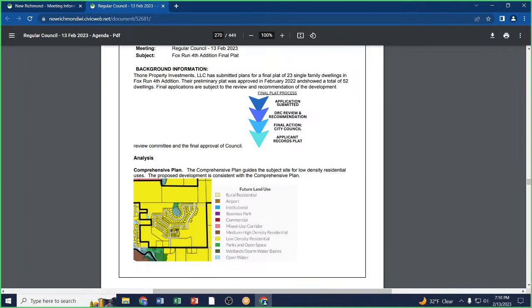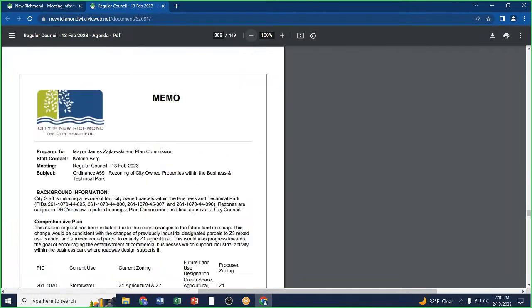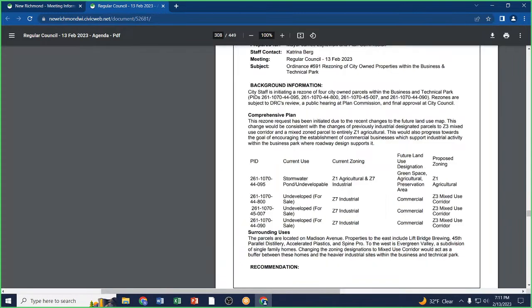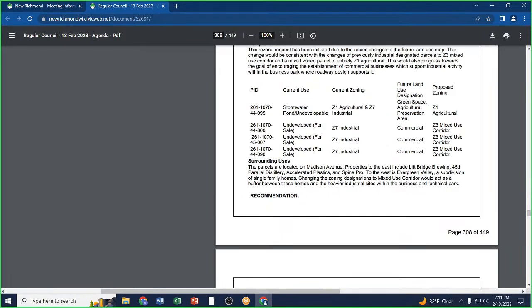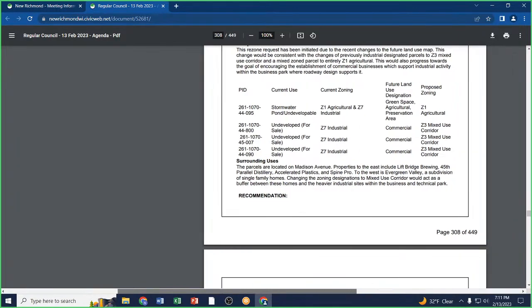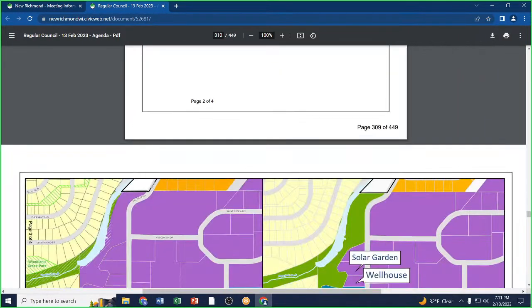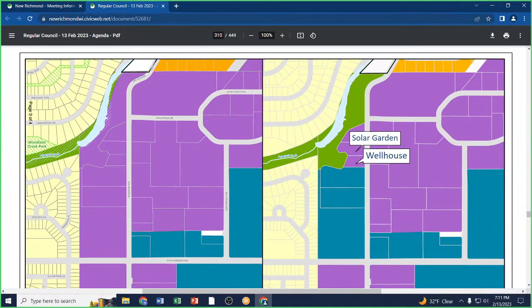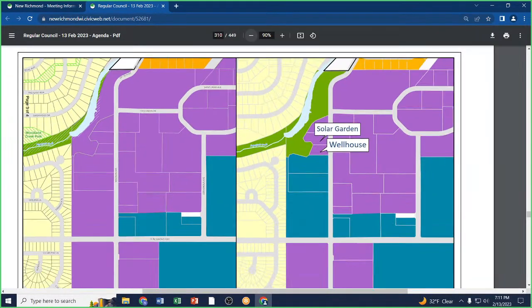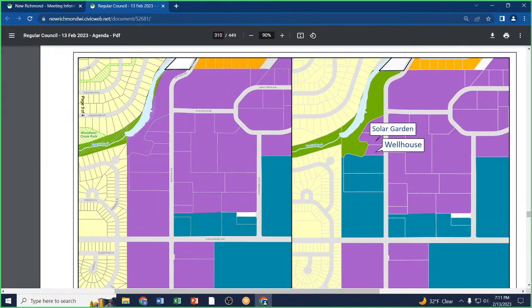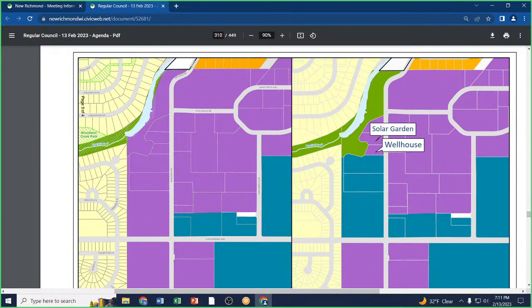Rezoning of city-owned properties within the Business and Technical Park. City staff is initiating a rezone of four city-owned parcels within the Business and Technical Park on Madison Avenue. The southern three lots are currently zoned Z7 Industrial, and we are proposing to rezone to Z3 Mixed-Use Corridor. The Plan Commission reviewed these proposed changes and recommends approval of Ordinance 591.